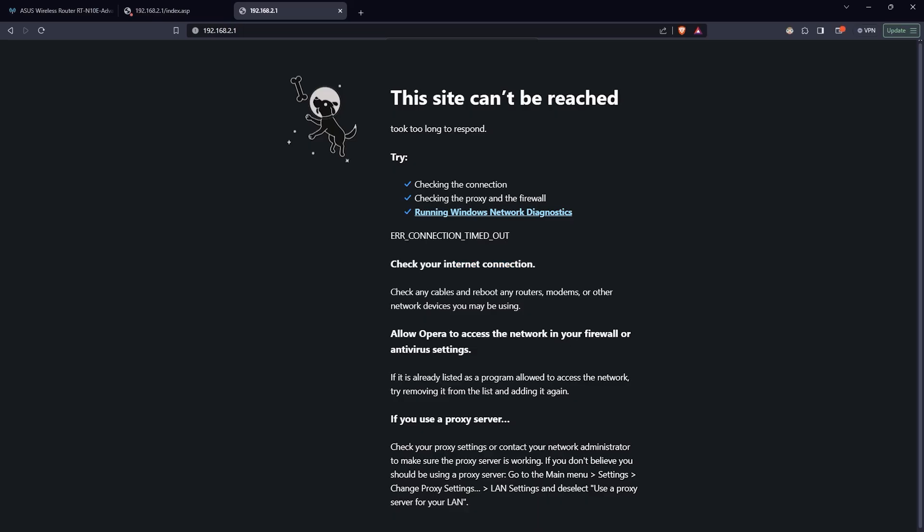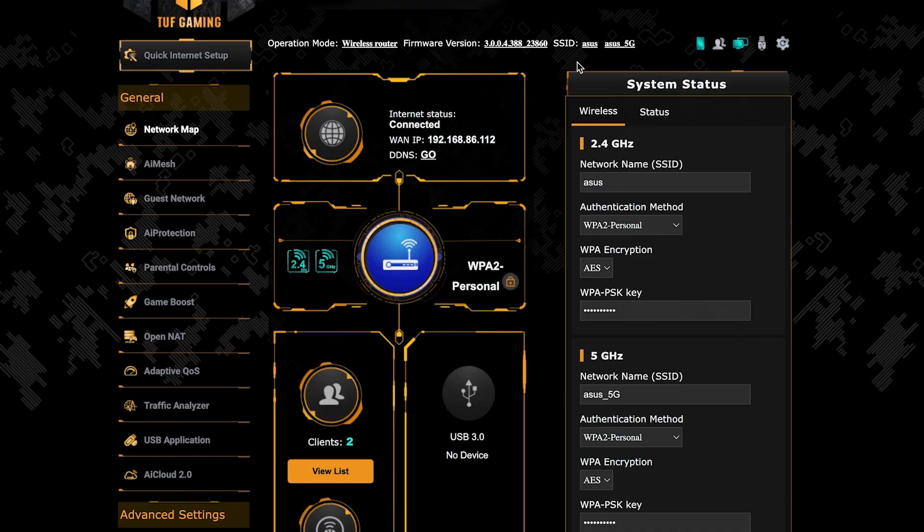If internet still doesn't appear, contact your internet service provider. He will tell you what type of connection you have and what other settings you need to do.